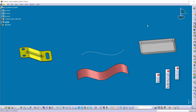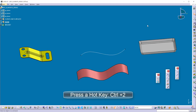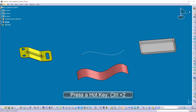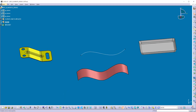We can also create these elements in the GSD workbench. So I'll press the hotkey Control+2 and switch the workbench to GSD. In the GSD workbench, we can find here the point, line, and plane commands. By using those, we can create these basic reference elements.